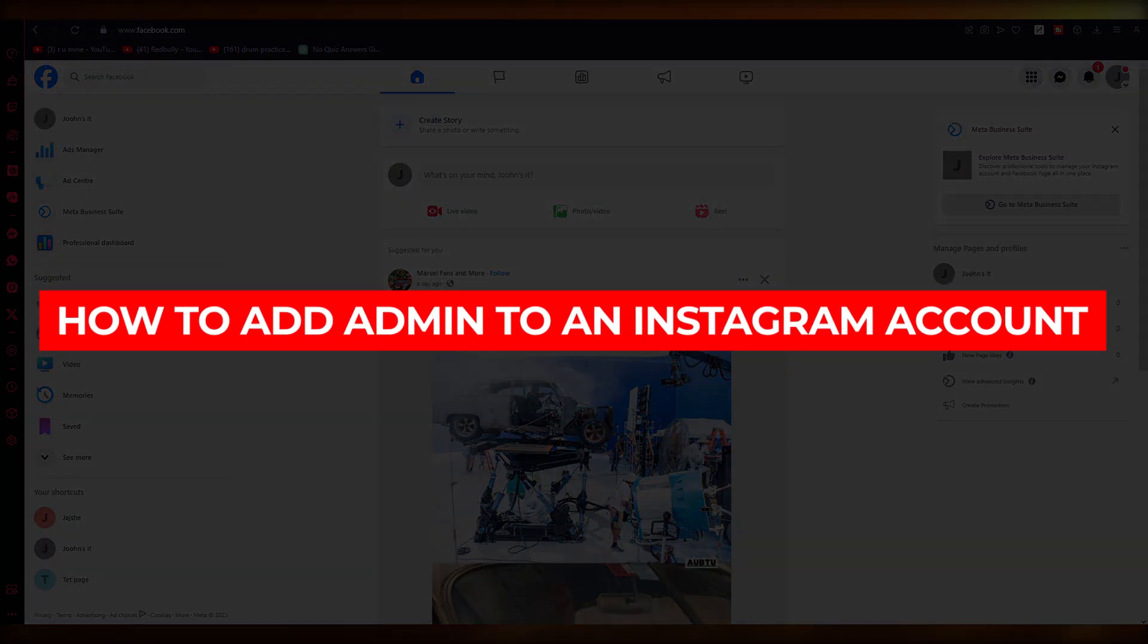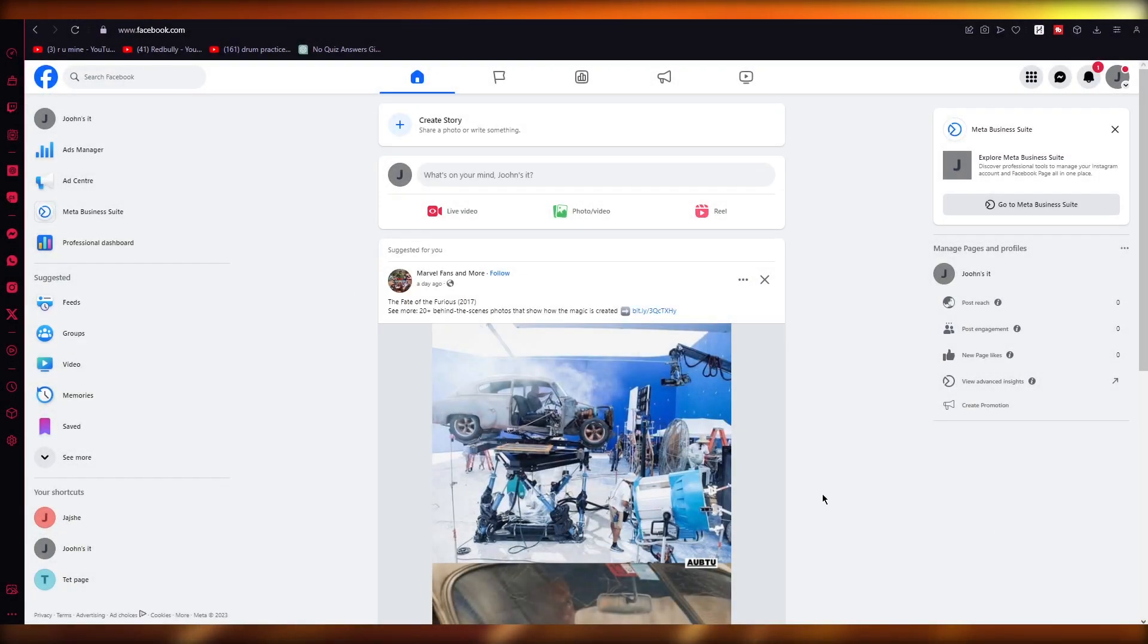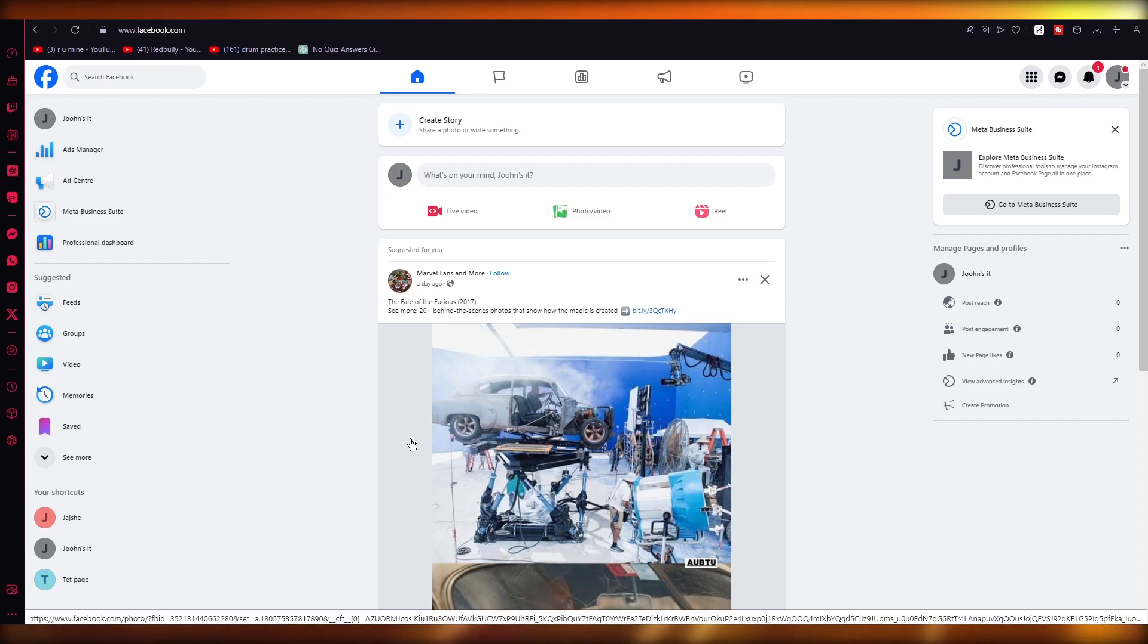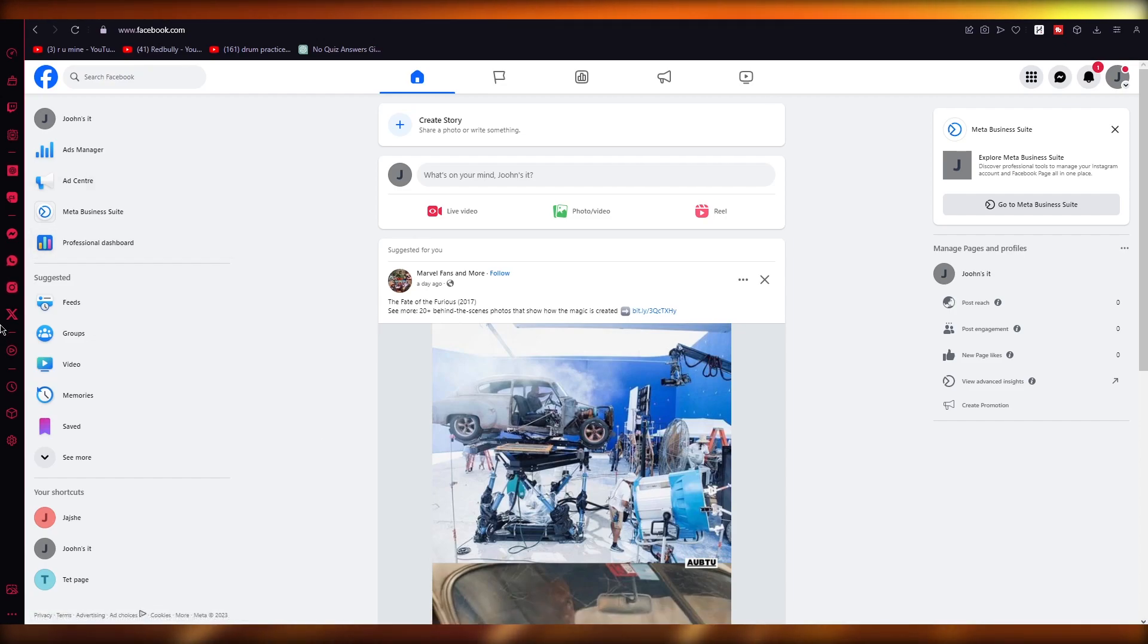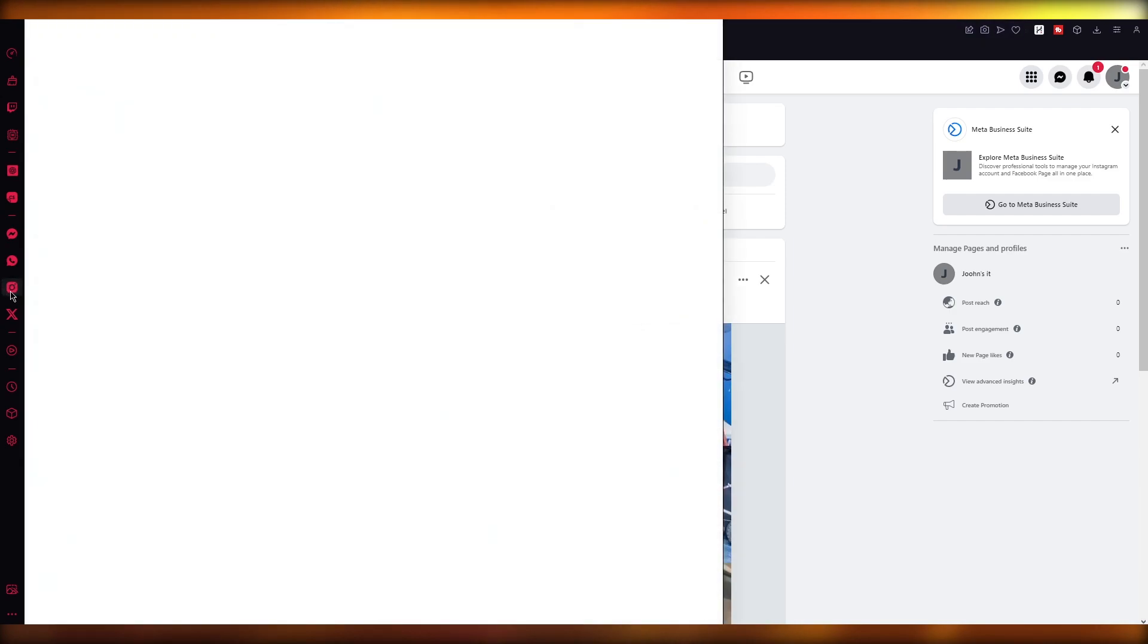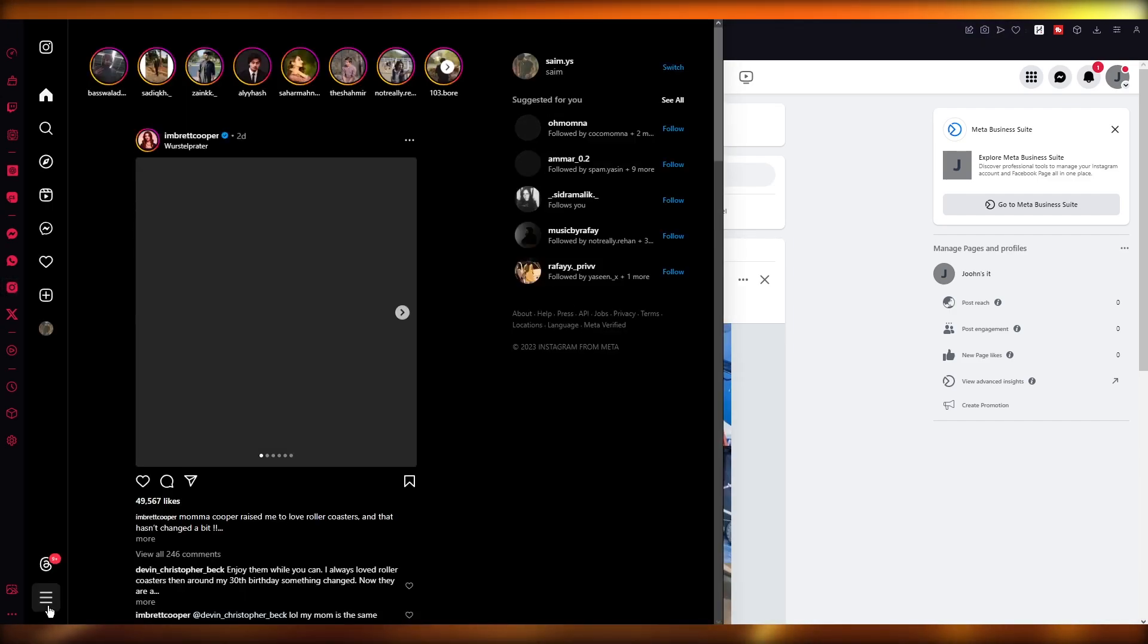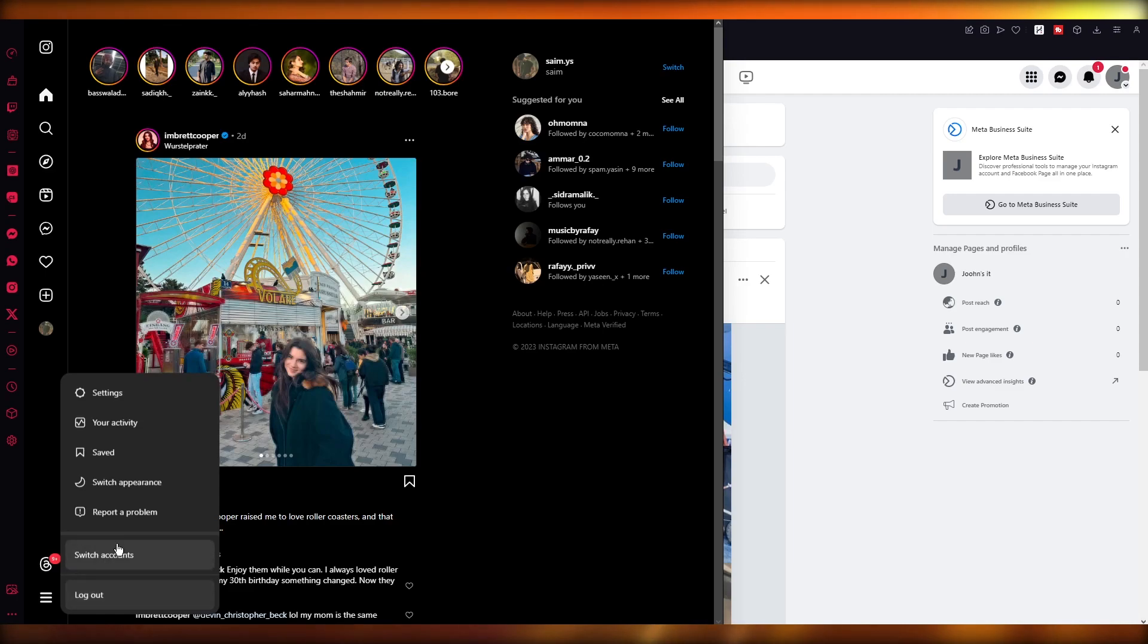How to add admin to an Instagram account. Hello everyone, welcome back to another video. In this video we're going to be quickly talking about how you can add admin into your Instagram account. Now you're probably wondering why I have Facebook open if we're talking about Instagram, because we're going to be accessing Meta. You can access Meta directly through Instagram, but I would much rather prefer if someone does it through their proper Facebook page, but you could do it through Instagram.